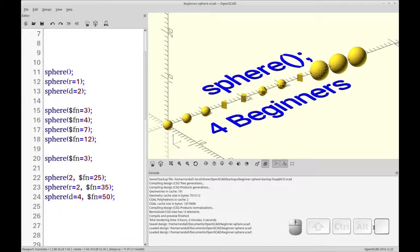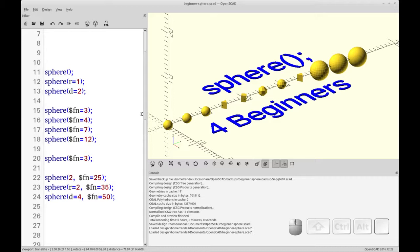Hello and welcome to my channel. Today we're going to be covering the sphere primitive in OpenSCAD for our beginner series.